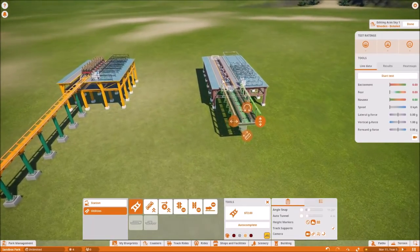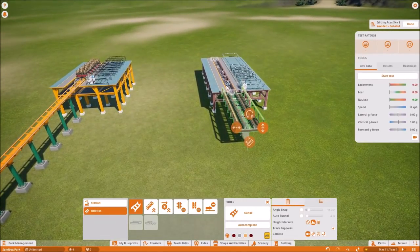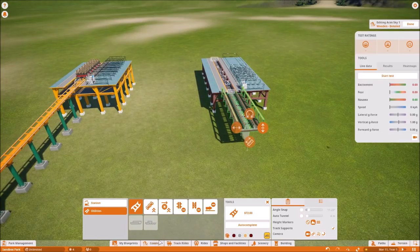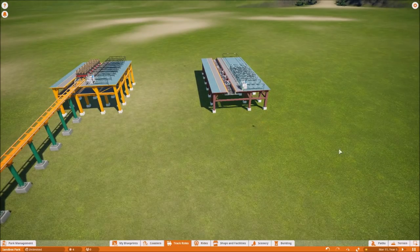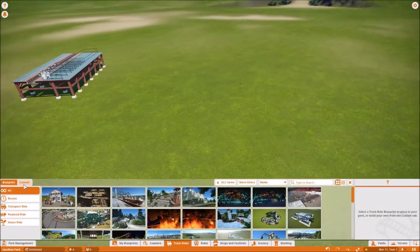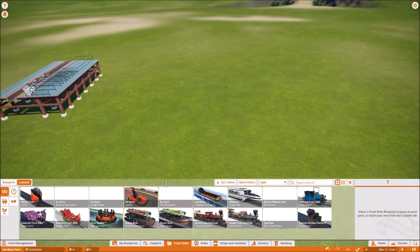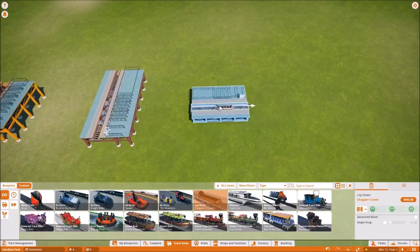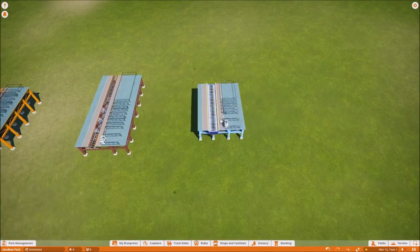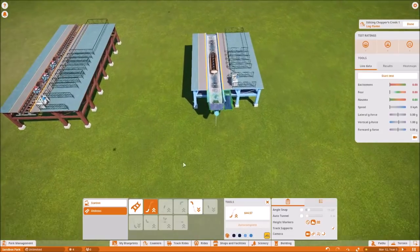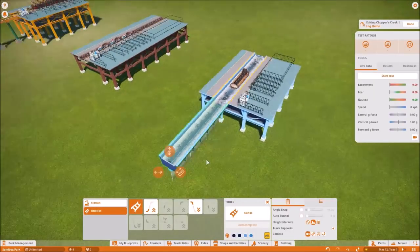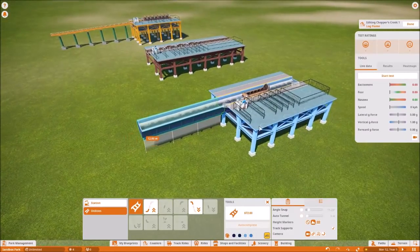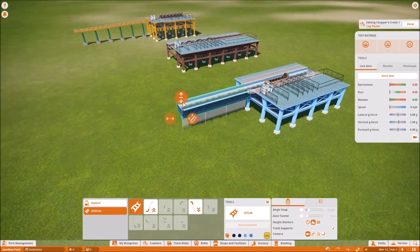And it's not just this coaster that suffers from this issue. If we go to track rides, the log flume has the same exact issue — the minimum track length of 12 meters again.